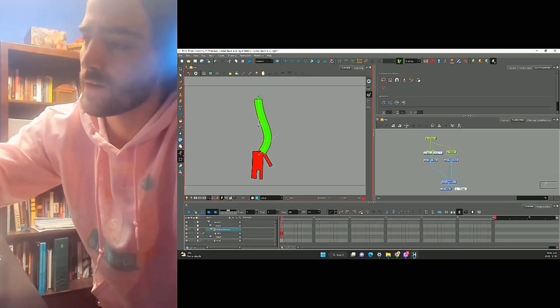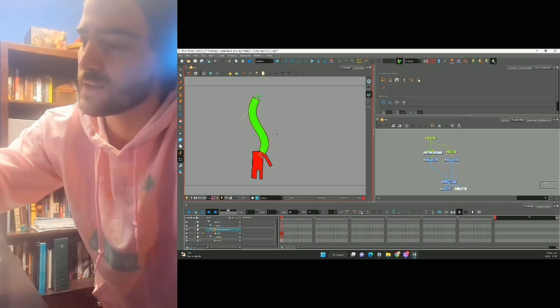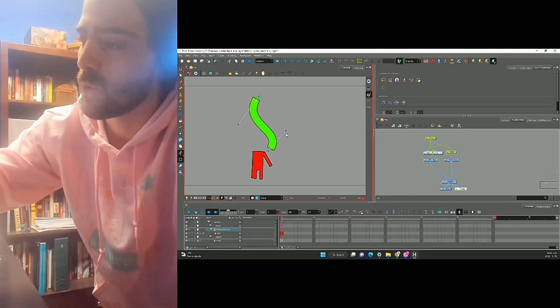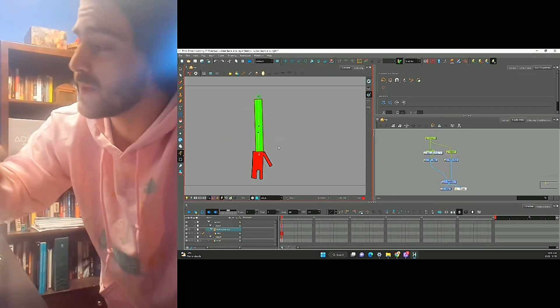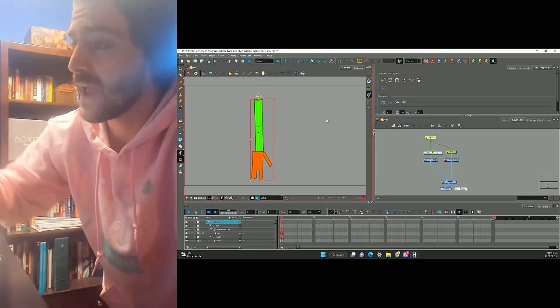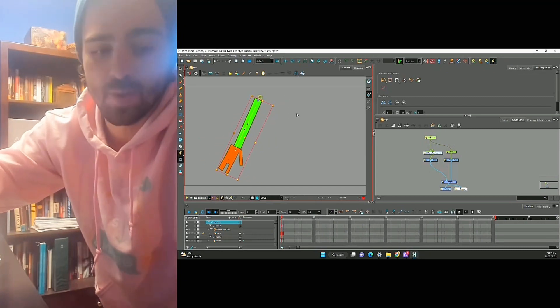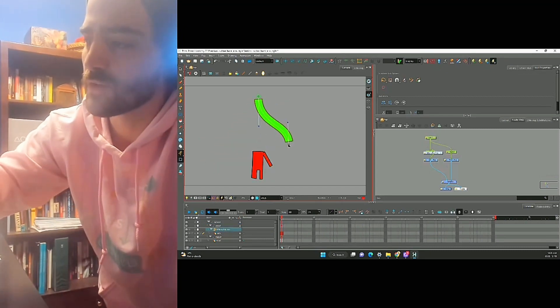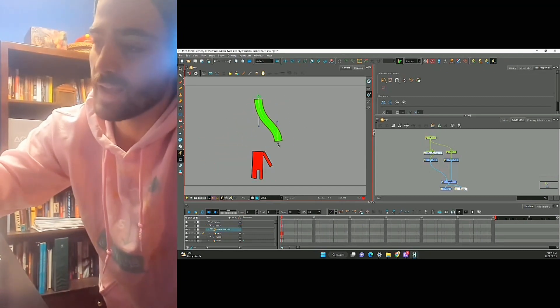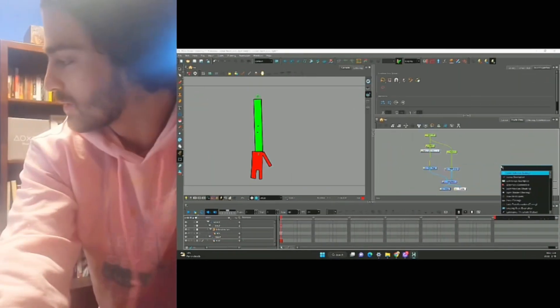When we animate it, right, we can really get that nice waving motion. The problem is, even though the hand is connected to the arm through pegs, when we move the deformer, it doesn't follow the arm, and that's the key here.